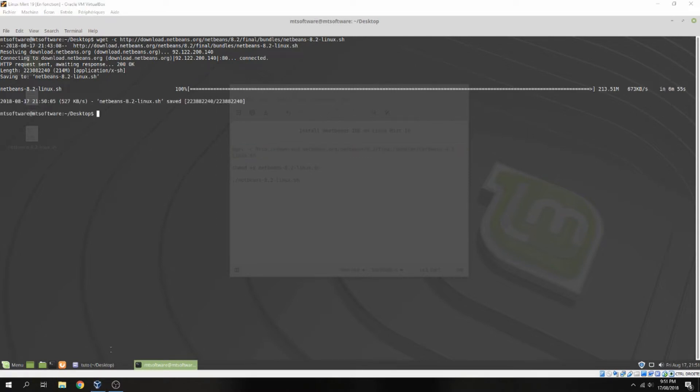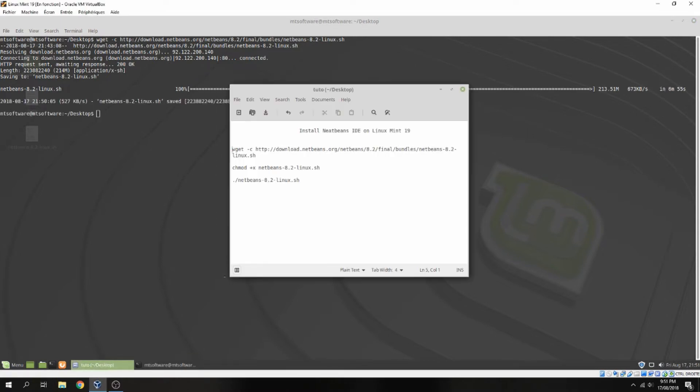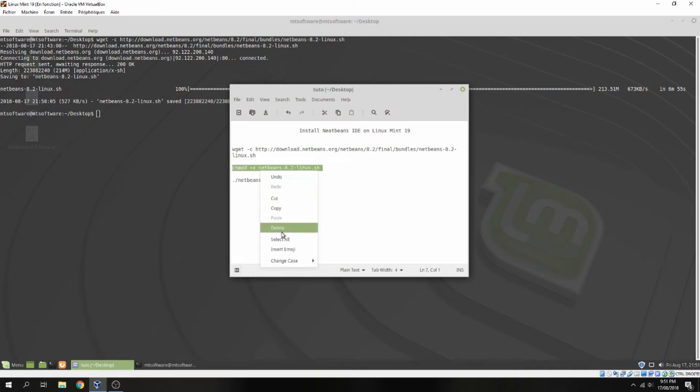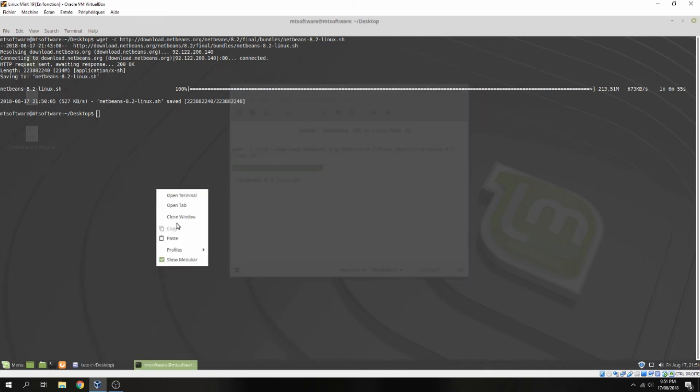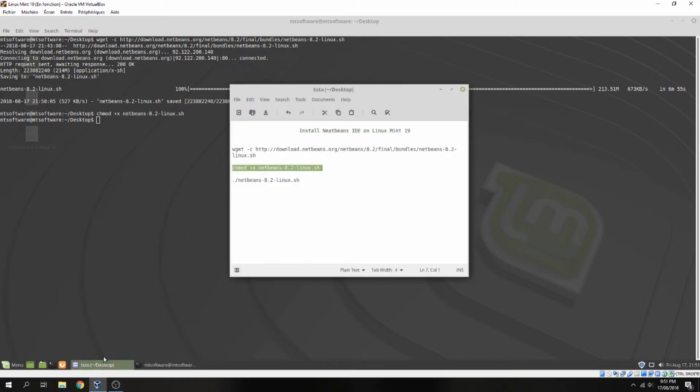Okay, let's continue. Now we must add the access for execution for NetBeans and now let's run it.